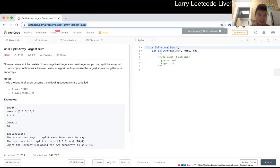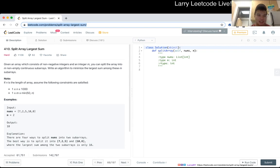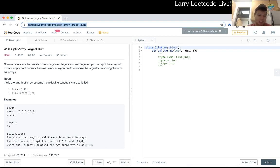Problem 410, split array largest sum. Given an array which consists of non-negative integers and an integer m, you can split the array into m non-empty contiguous subarrays. Write an algorithm to minimize the largest sum among those m subarrays.